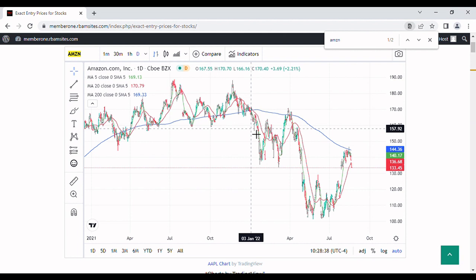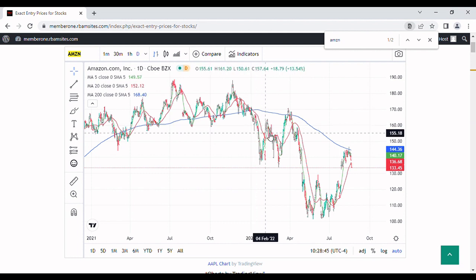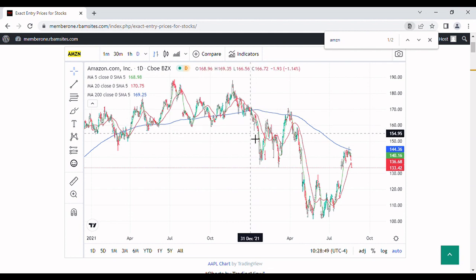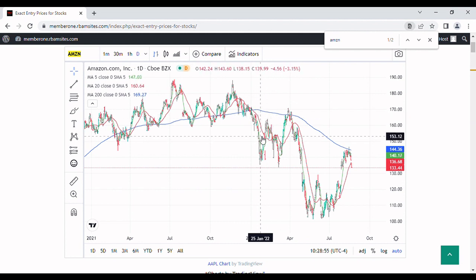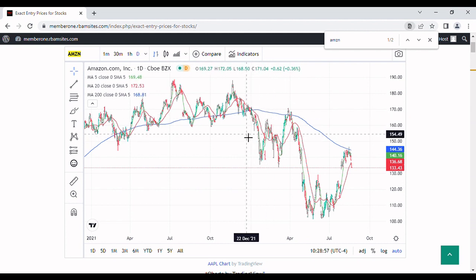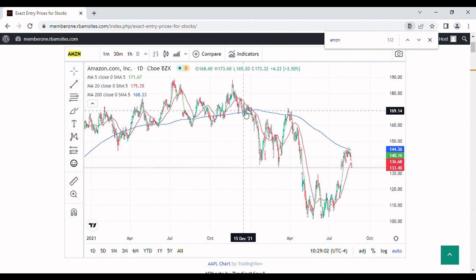Around late December into January 2022, we broke down into a bear market in Amazon. Amazon stock is officially in a bear market, but it's doing several things. The first thing is you can see it broke down past the 200-day moving average and it started to distribute — which is a little unusual.